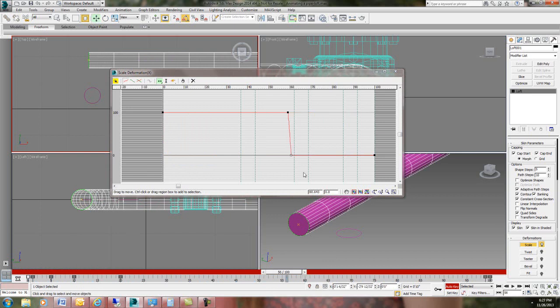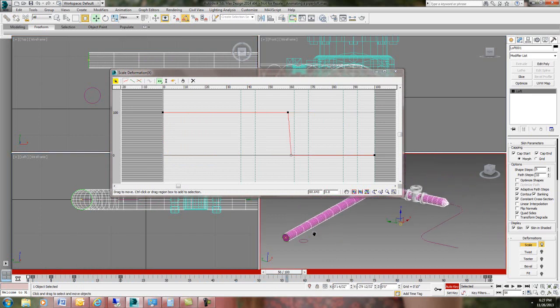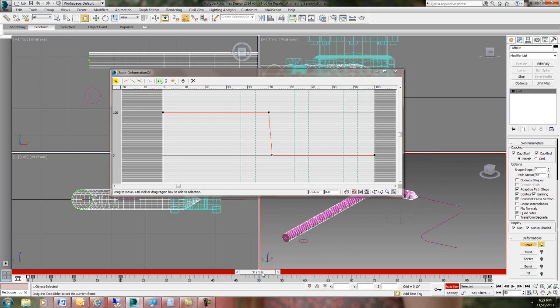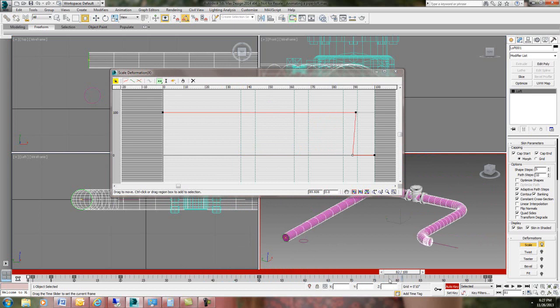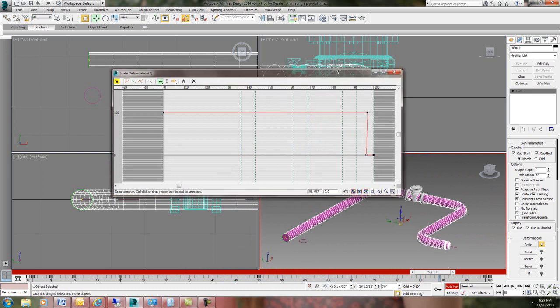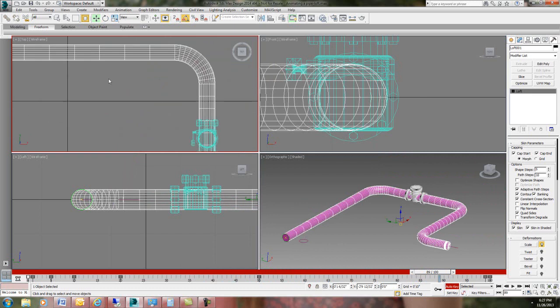Alright. Let's see. That's a little bit better. Let's see what we got here. There. And maybe frame 50. Move that back a little bit. Alright. Not too bad.